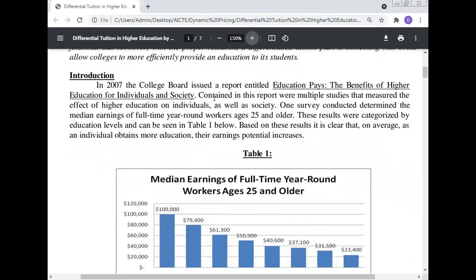In 2007, the College Board issued a report entitled 'The Benefits of Higher Education for the Individual and Society.' This report contained multiple studies measuring the effect of higher education on individuals as well as society. One survey determined median earnings of full-time, year-round workers age 25 and older, categorized by education level. It is clear that on average, as an individual obtains more education, their earning potential increases.